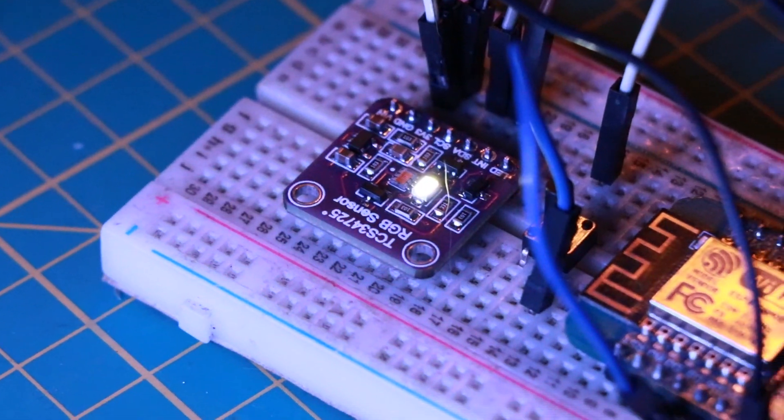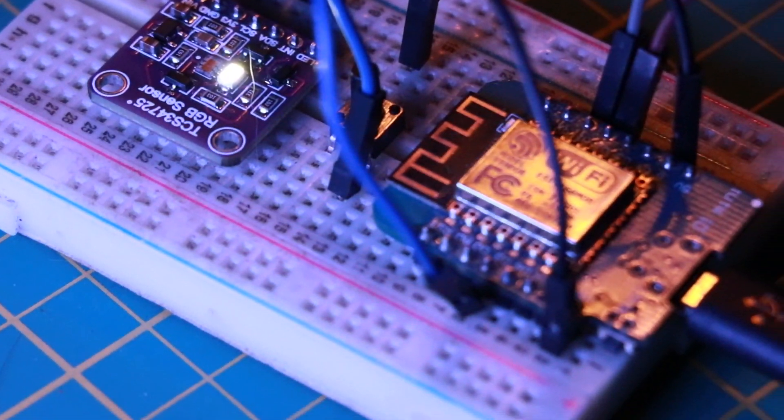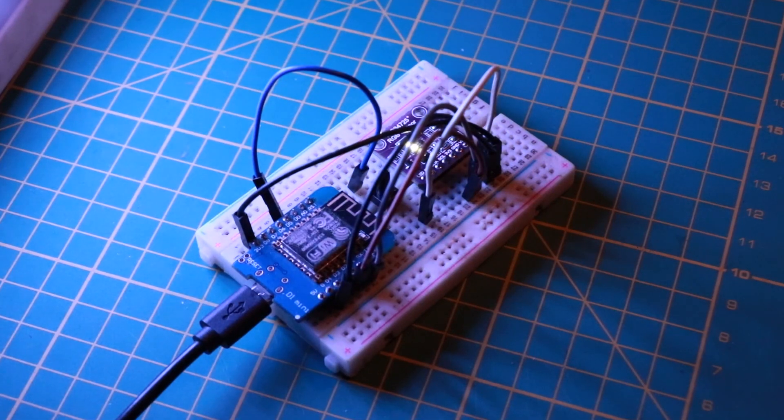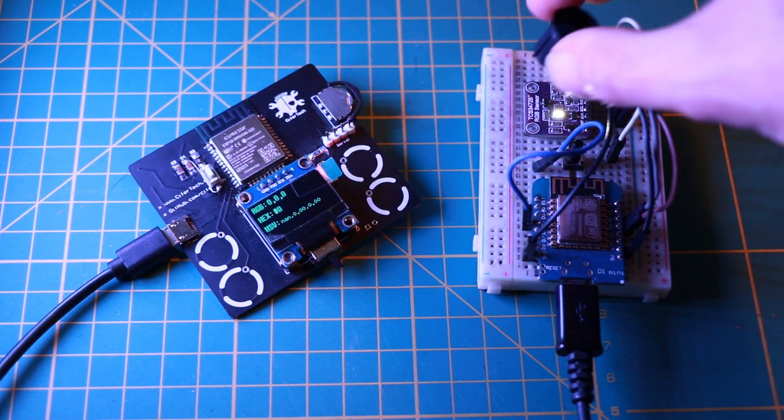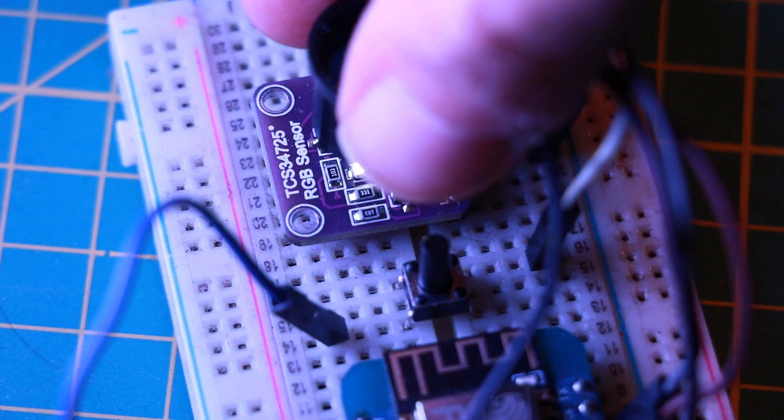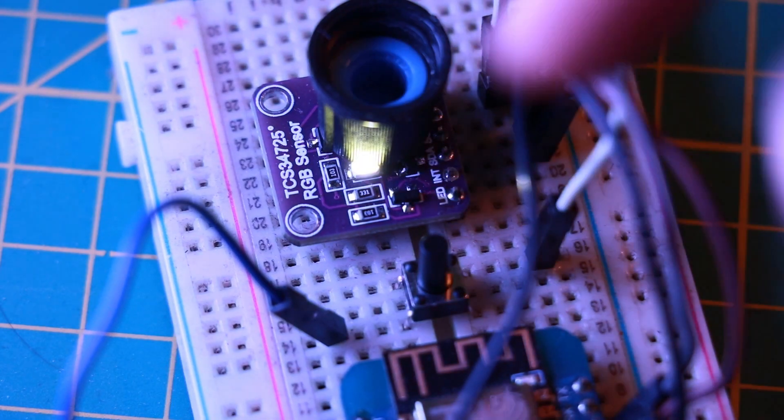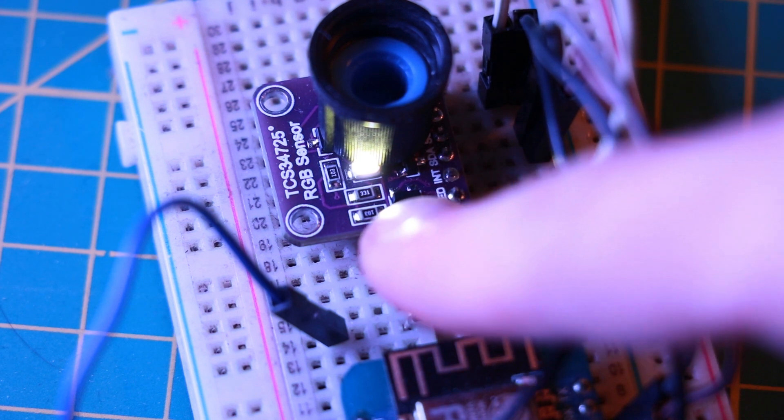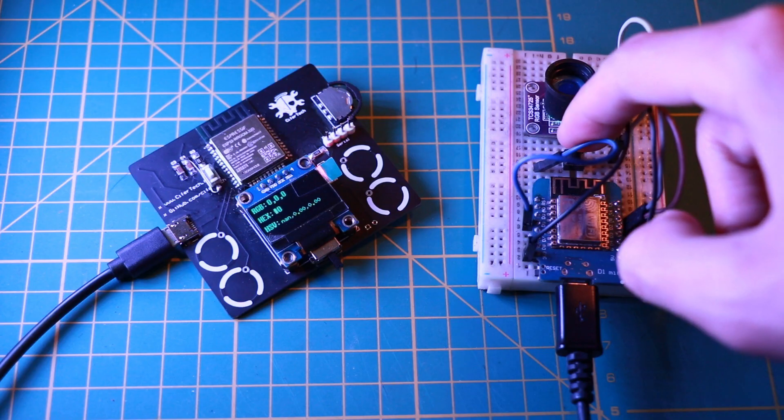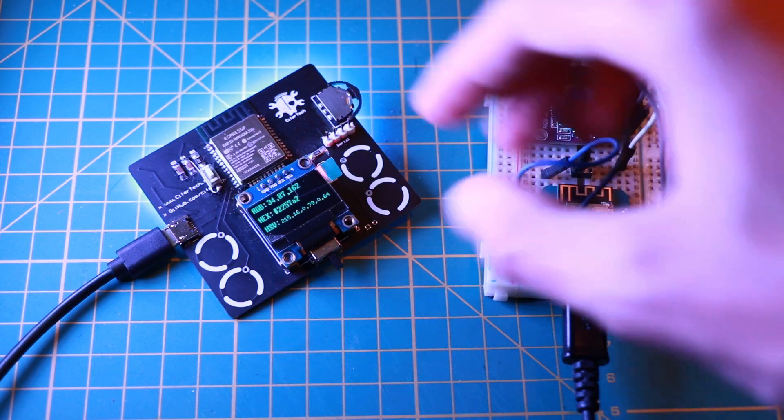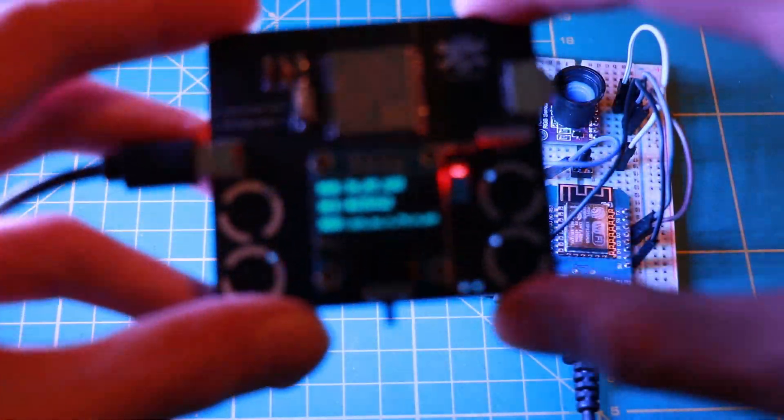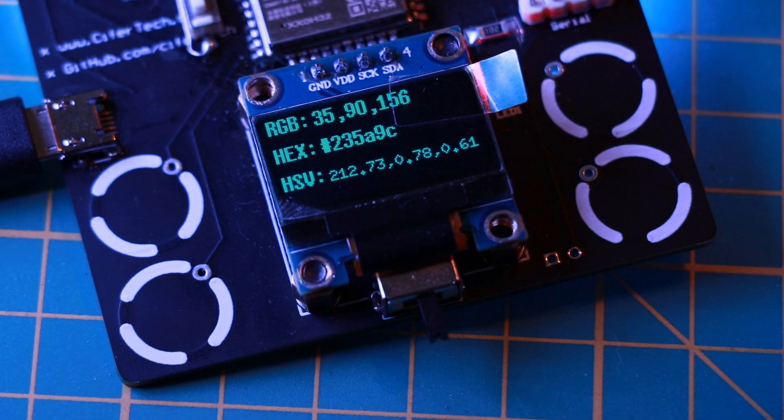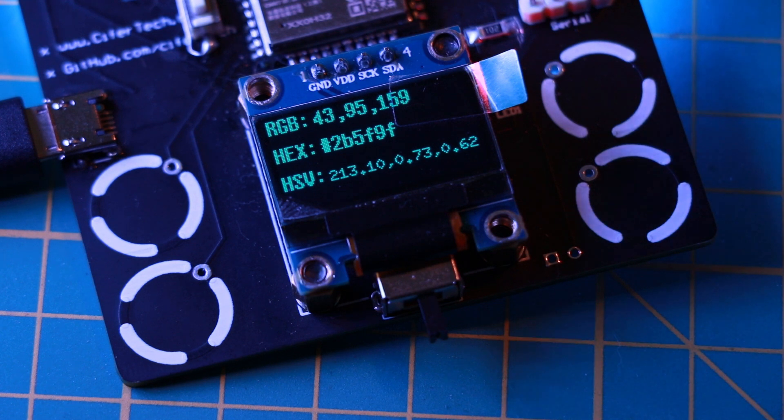Color Cube lets you detect and replicate colors. Detect the color of objects using the TCS34725 RGB sensor, transmit the color information to the main device, replicate the detected color using WS2812B LEDs and display color values in RGB, HSV and HEX for your reference.